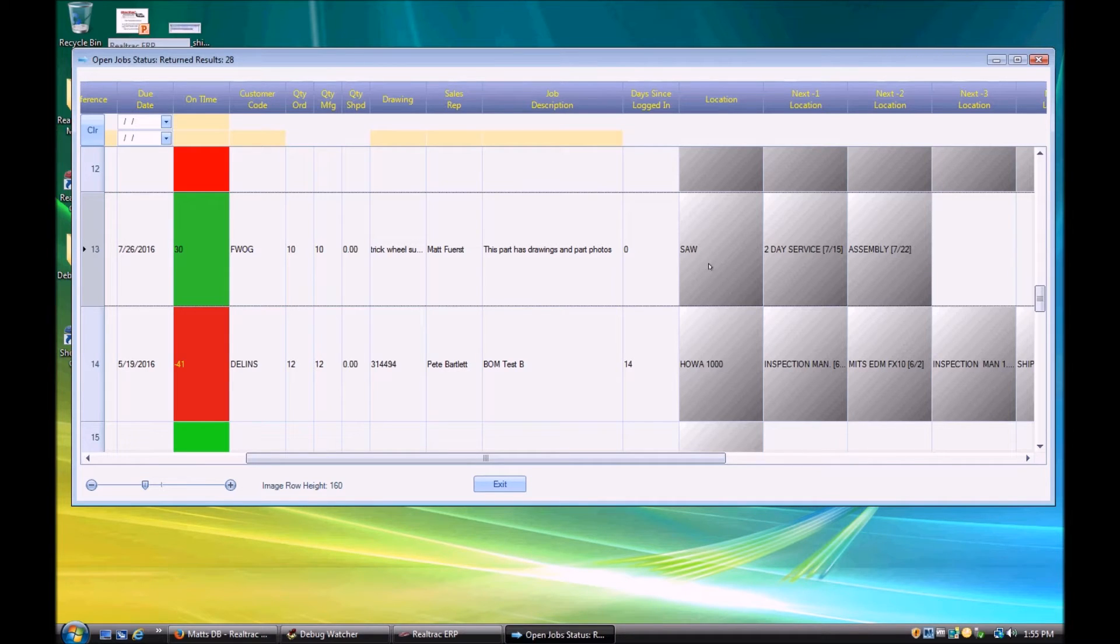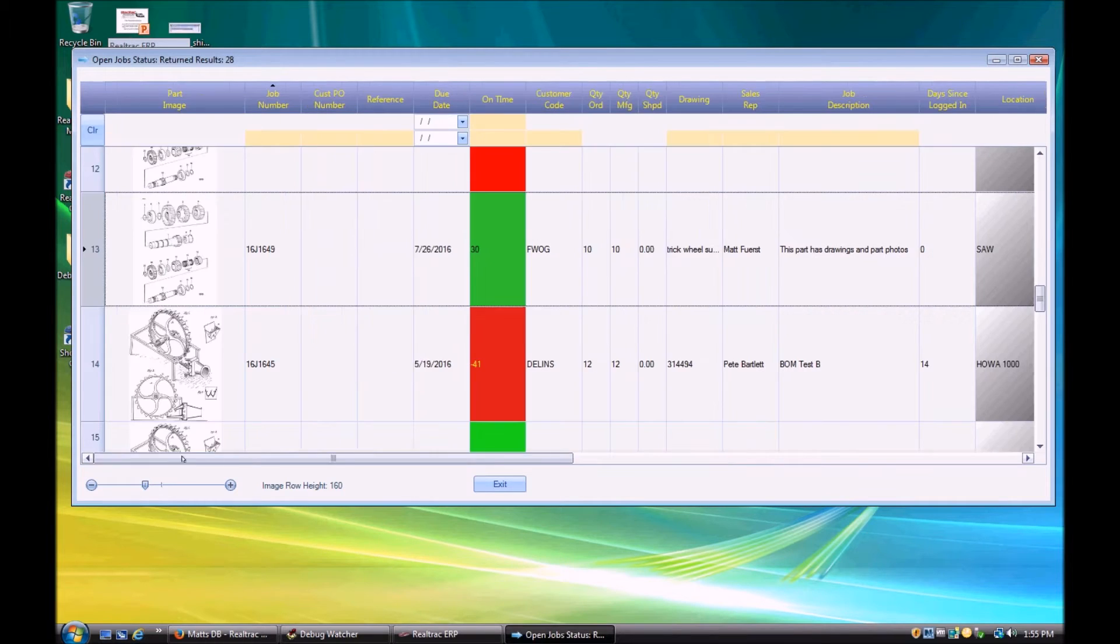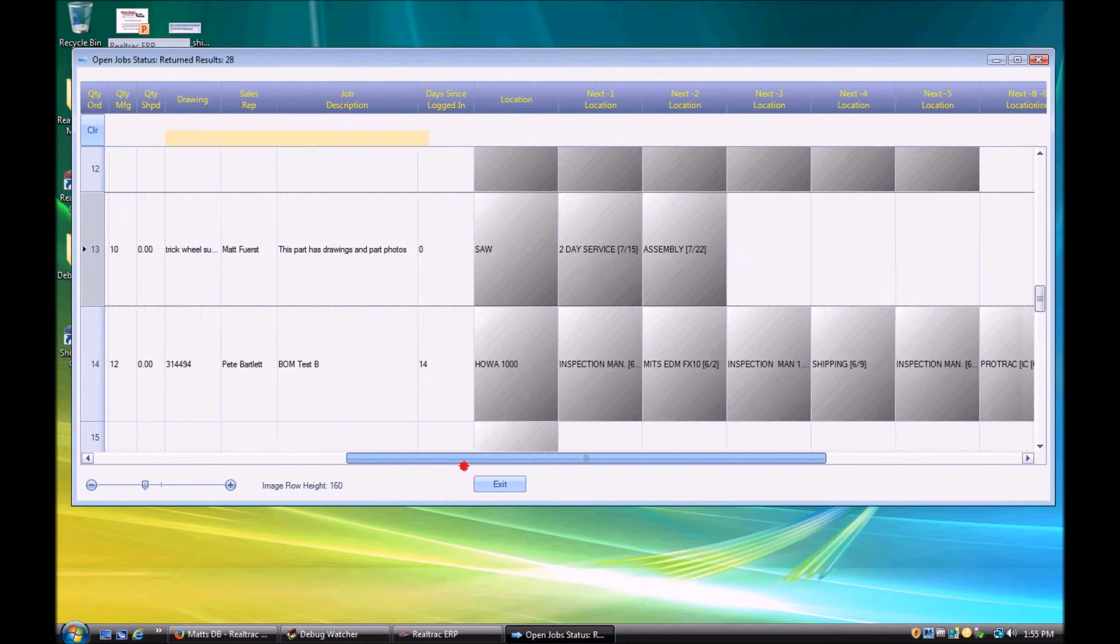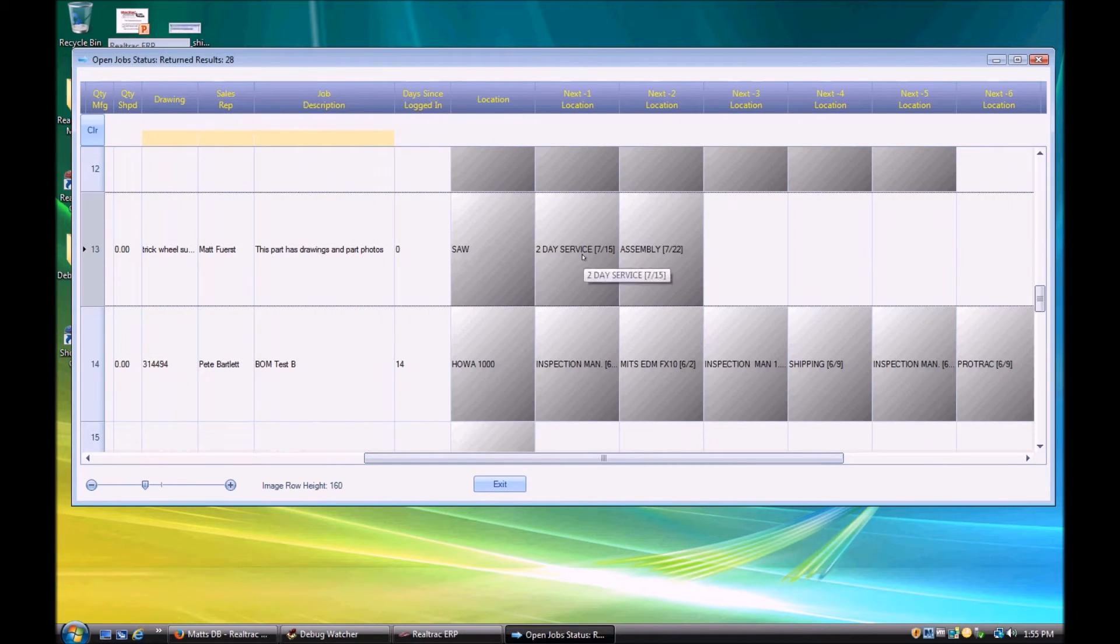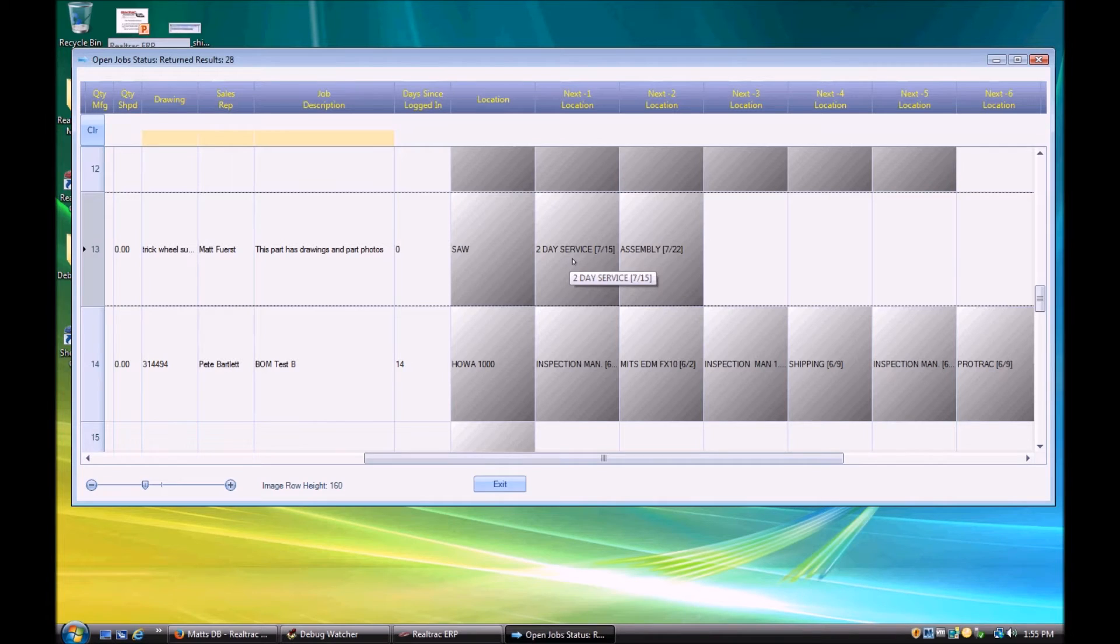So these are the next operations after the current operation that is queued or queued active, if you will. So after our trick wheels here go to the saw, we're expecting them to head over onto a two-day service work center and then finally go end up at our assembly work center.